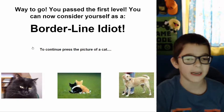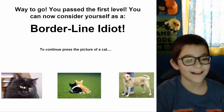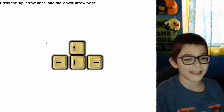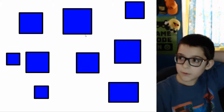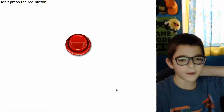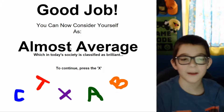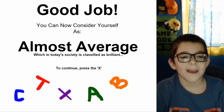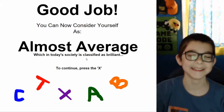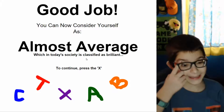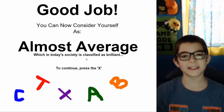You can now consider yourself as a borderline idiot. Press the picture of a cat — that's two cats. Okay, cat. Press the up arrow once and the down arrow twice on my keyboard — up, down, down. I clicked off — it said rectangle, don't press the red button. Good job! You can now consider yourself as almost average, which in today's society is classified as brilliant. And well, they're not wrong — almost average is pretty much brilliant.